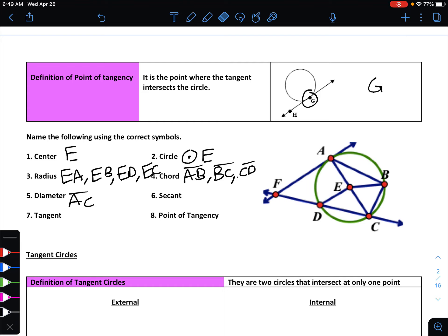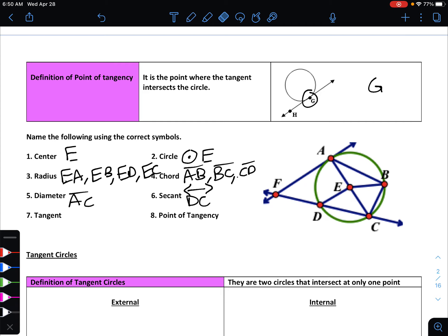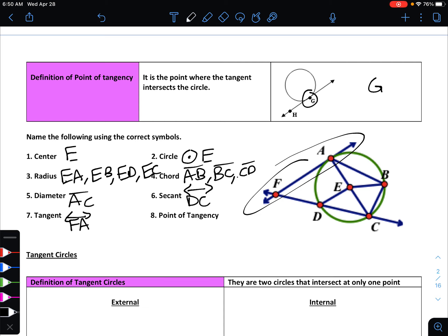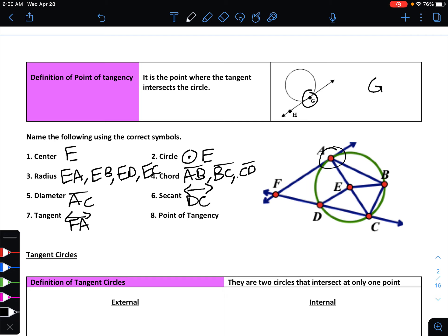For number six, a secant is any line that goes through two points on your circle. We have two lines to pick from: line AF and line DC. AF only crosses at one point, whereas DC crosses at two points — so DC is the secant. Since it's a line, include the line symbol above DC. That makes number seven — the tangent — straightforward: line FA only crosses at a single point. The point of tangency is where that tangent line intersects the circle, which is point A.